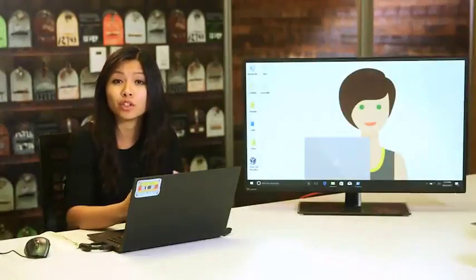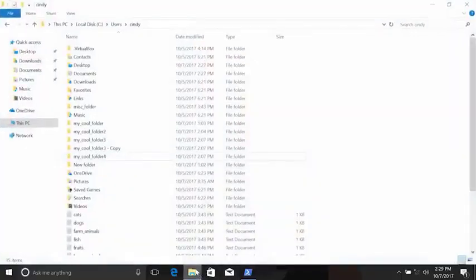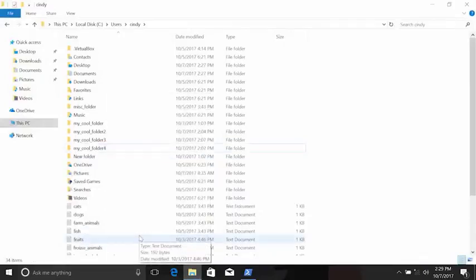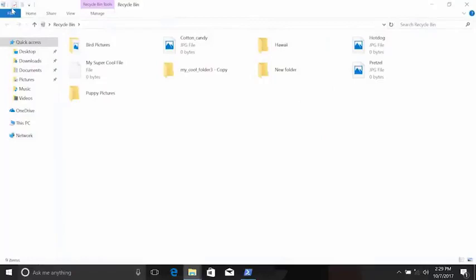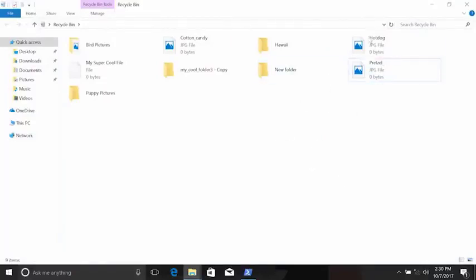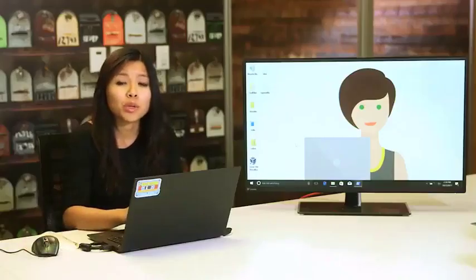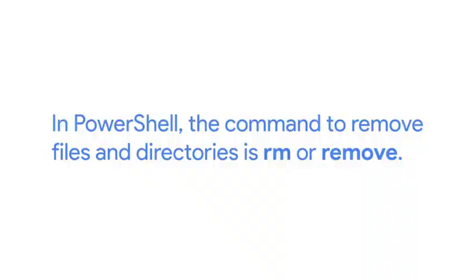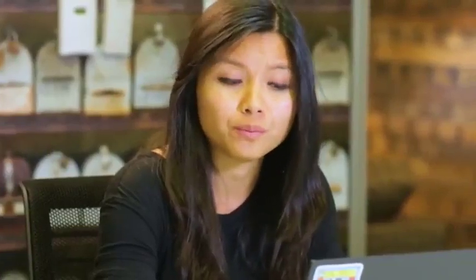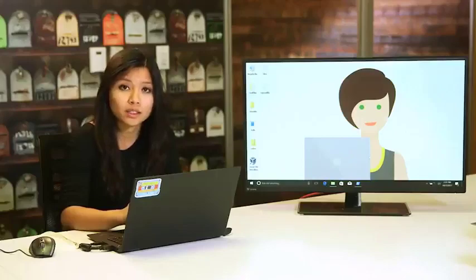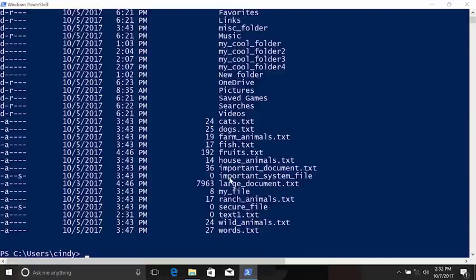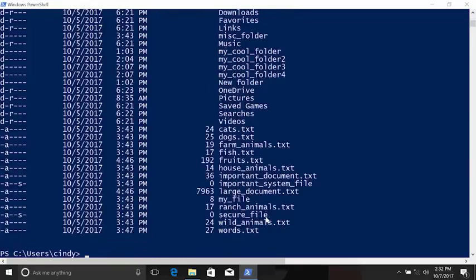Now that we've learned to list, create, and move around files and directories, let's start removing them. In the Windows GUI, right-click and delete sends a file to the recycle bin, which you can restore later — but if you empty the bin, those files are gone. In PowerShell, the command to remove files and directories is rm or remove. Take caution — remove doesn't use the recycle bin, so once files are removed, they're gone for good. Let's remove a file called text1.txt from the home directory — and now it's gone.